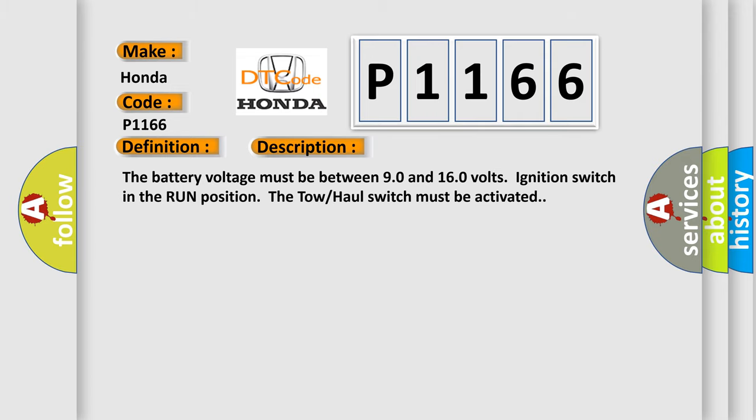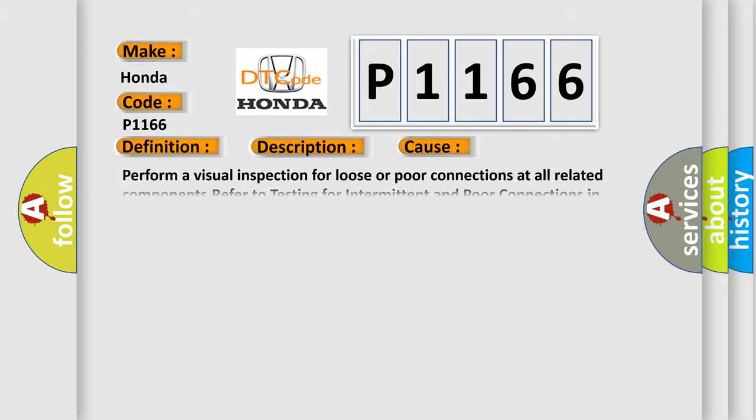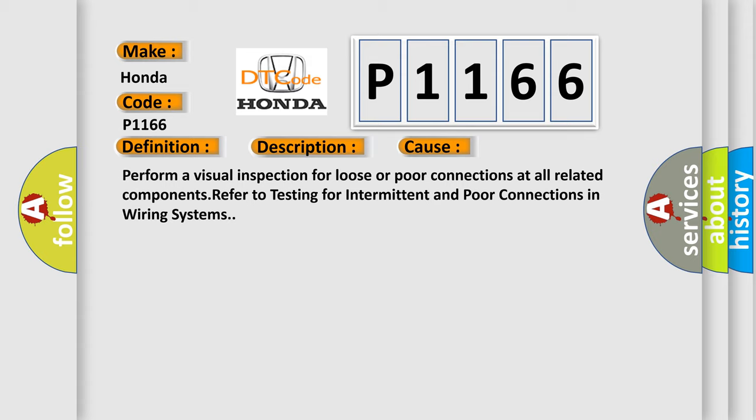This diagnostic error occurs most often in these cases. Perform a visual inspection for loose or poor connections at all related components. Refer to testing for intermittent and poor connections in wiring systems.